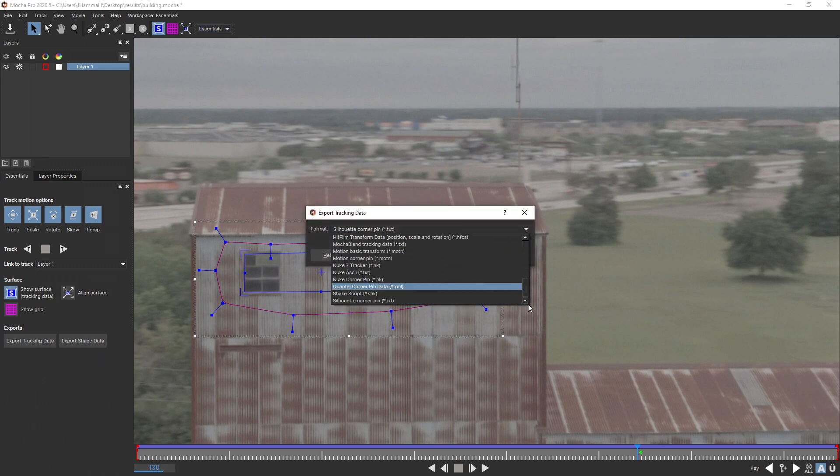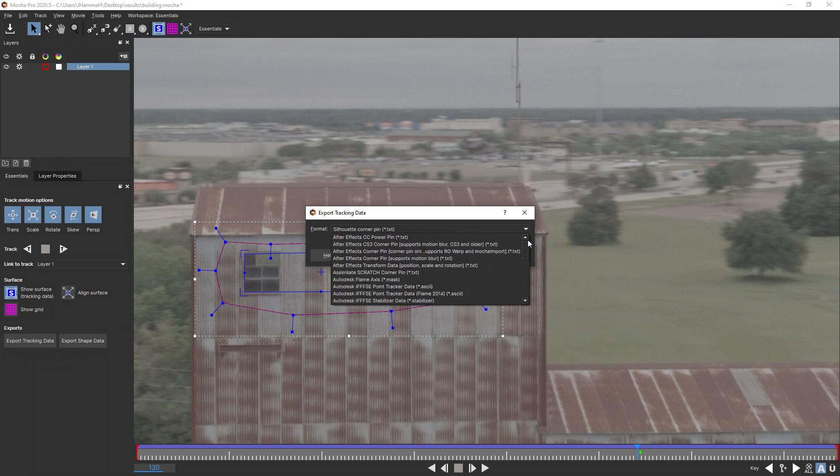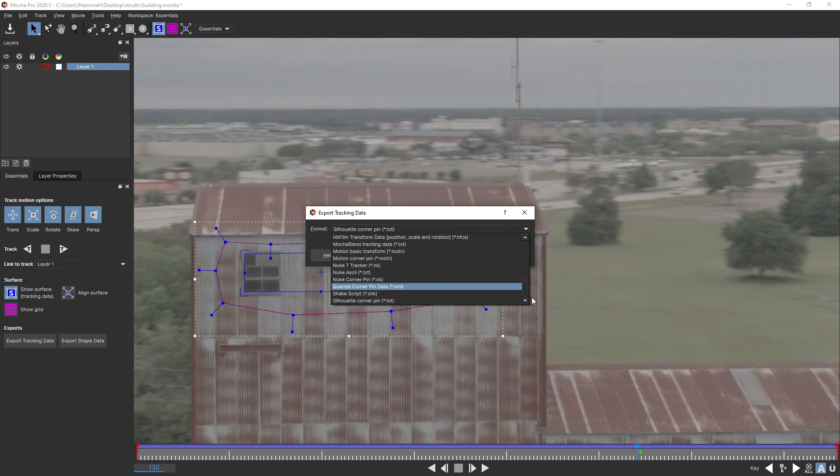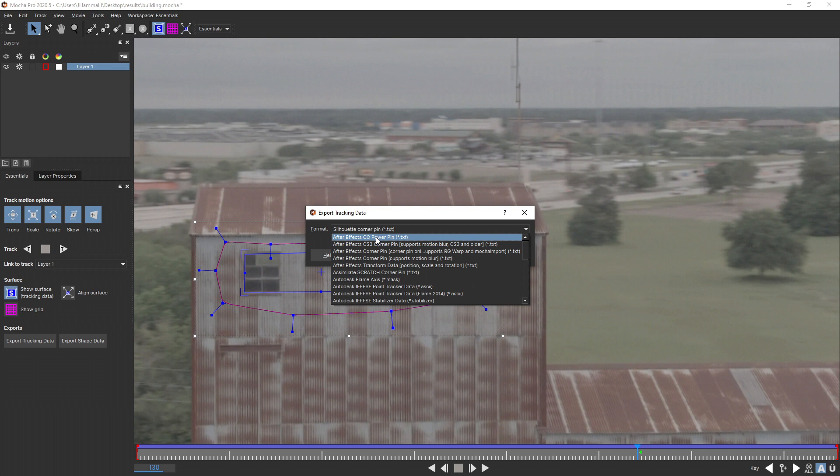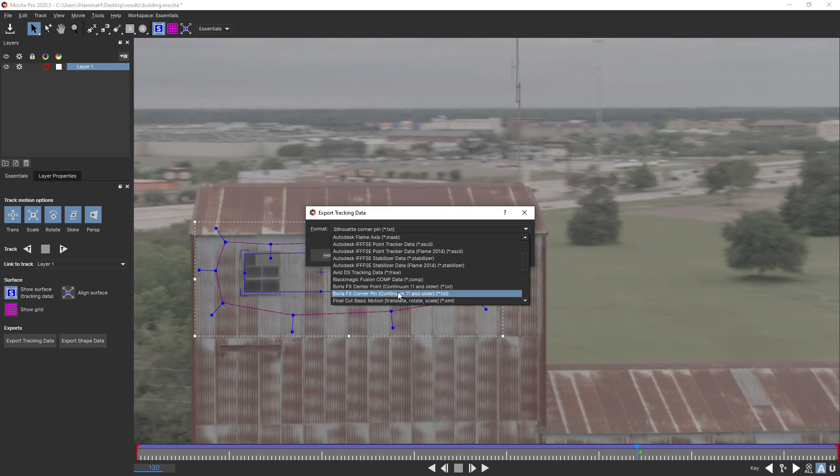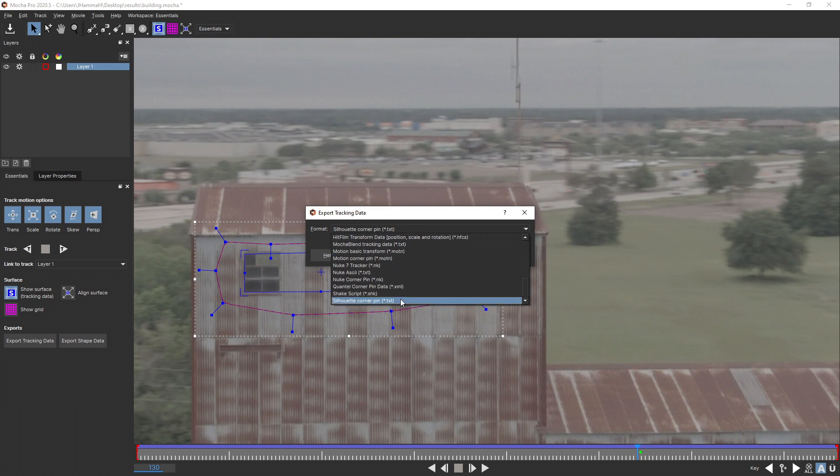There are only four options that work inside Vegas when you import it. I've exported all of these to test it, which took a long time, and I found out that the four that work are: After Effects CC Power Pin, this top After Effects Corner Pin (not the one that's renamed the same thing under it, it's the top one), Boris FX Corner Pin, and then the one at the bottom here, Silhouette Corner Pin.